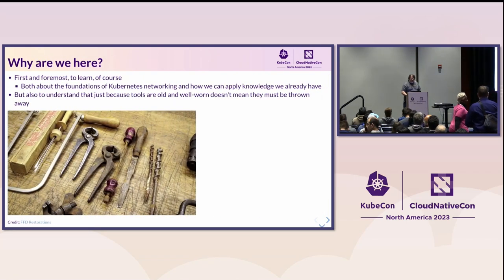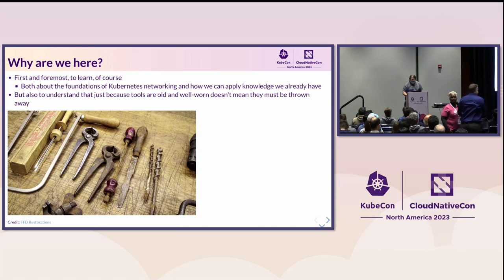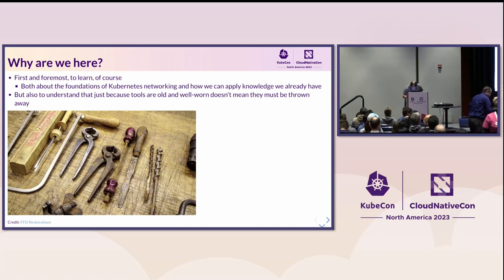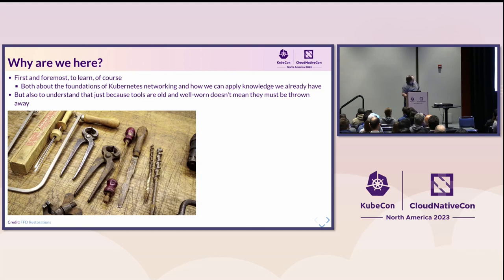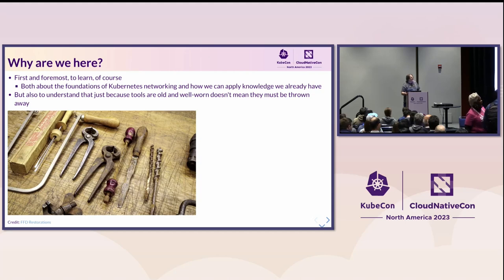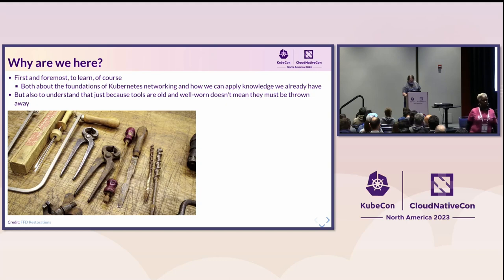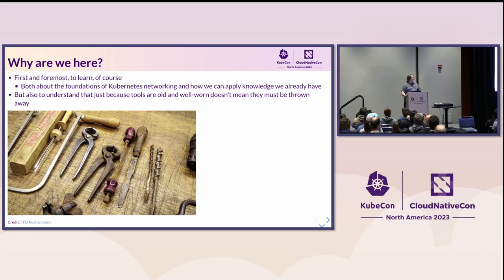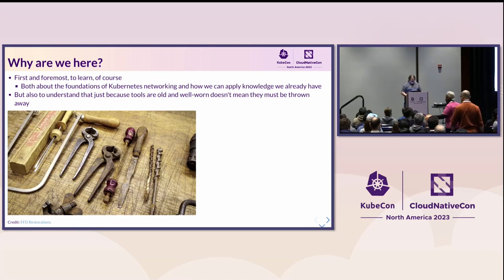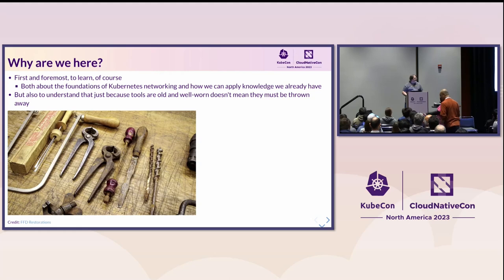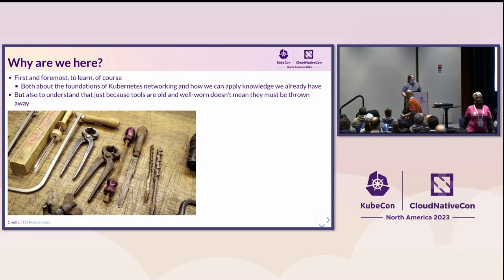So, why are we all here? Well, first and foremost, we're here to learn, hopefully. I hope we're all here for that. But also learning about the foundations of Kubernetes networking and how we can apply the knowledge that we already have to those foundations. Because I'm sure everybody here, even if you're a Kubernetes newbie, you already know a lot about networking on various platforms. And that knowledge doesn't just go away and it doesn't become useless because you're now trying to apply it to Kubernetes.